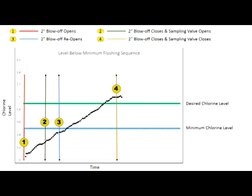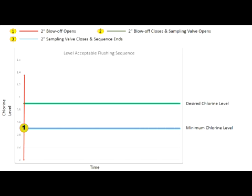Initial and final chlorine levels, time of day, and flush duration data is automatically recorded on the PLC and is available for download onto the microSD card. If the sampled water's residual level is above the program minimum chlorine level, the unit will continue to sample and check to make sure the residual doesn't drop below the minimum residual level for the sample duration time. As long as the residual level remains above the minimum level, no additional flushing occurs.